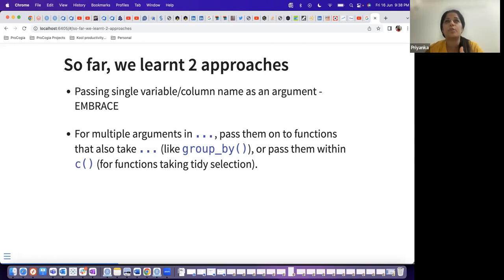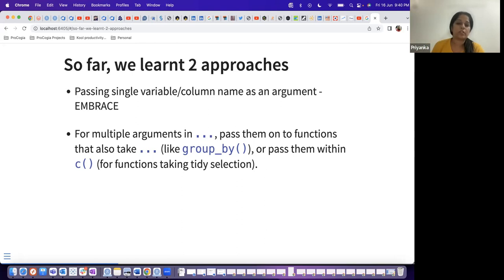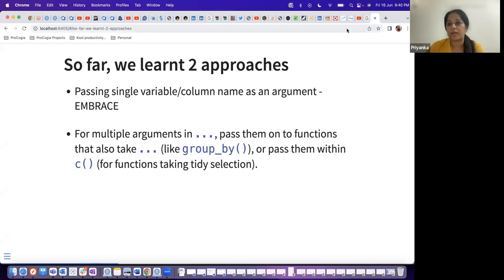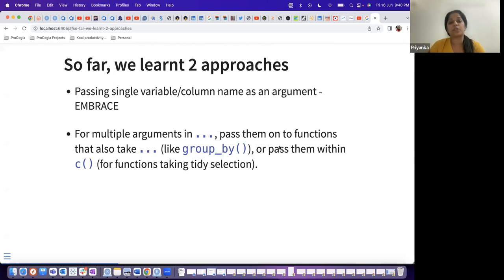In mtcars, if you want to do an operation on cylinder (cyl), you can use a column name variable with double curly brackets — that's the embrace operator. For multiple arguments, as discussed last week, it's suggested to use dots and pass all the variable names you need in your function. You can pass them as a character vector using the c function — concatenation — for functions that use tidy selection.